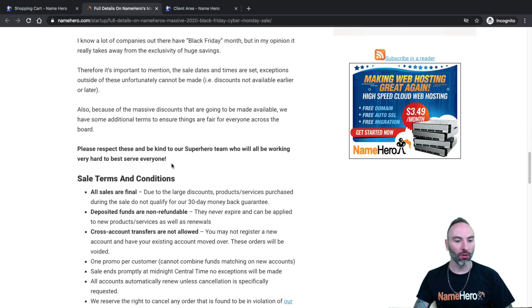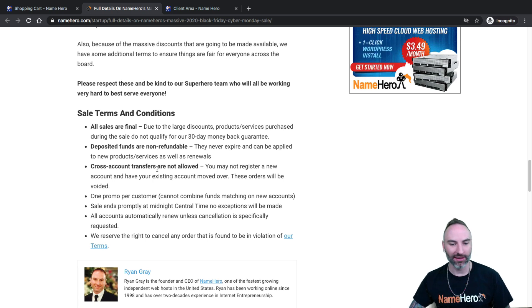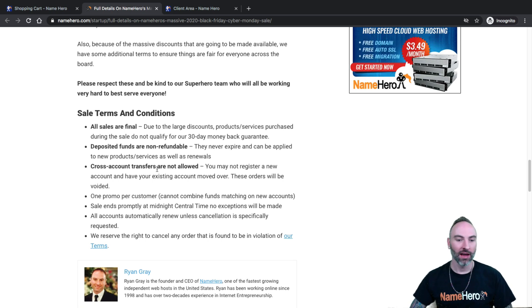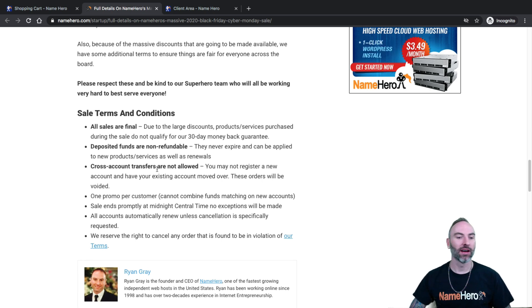Last thing I will mention is we have some terms. Please, please be nice to our entire billing team. Black Friday, Cyber Monday, this whole weekend is always very busy for us. Have some patience, be polite and kind.